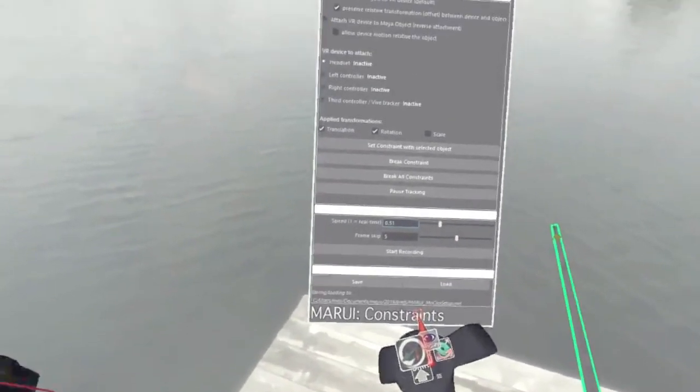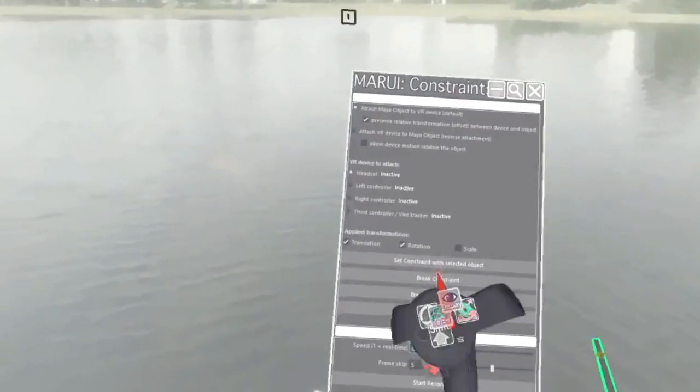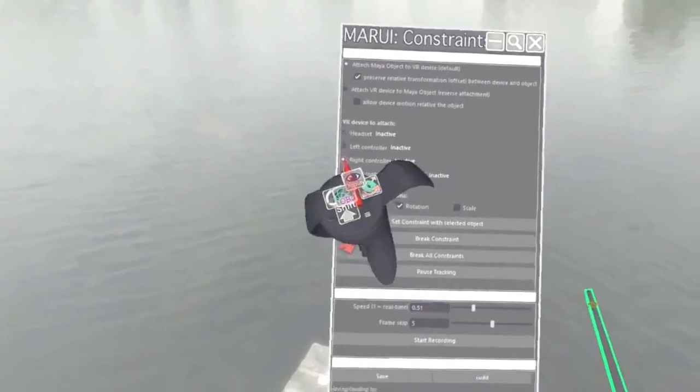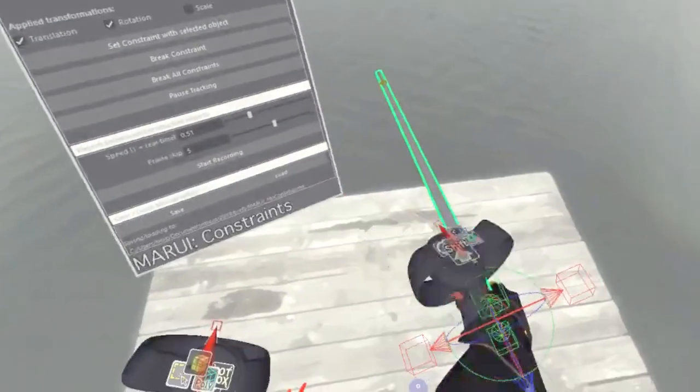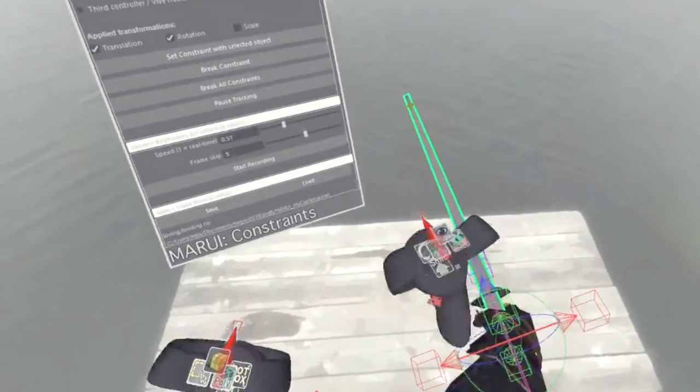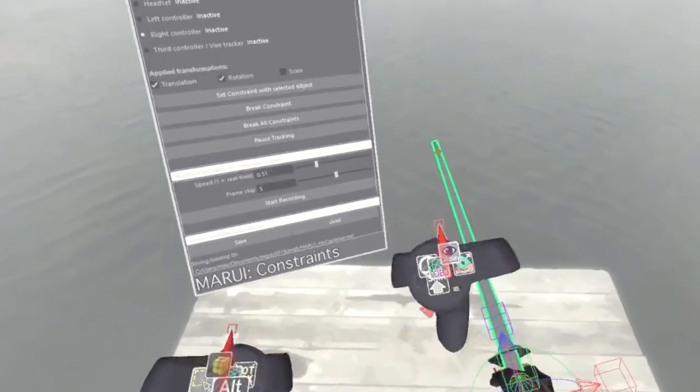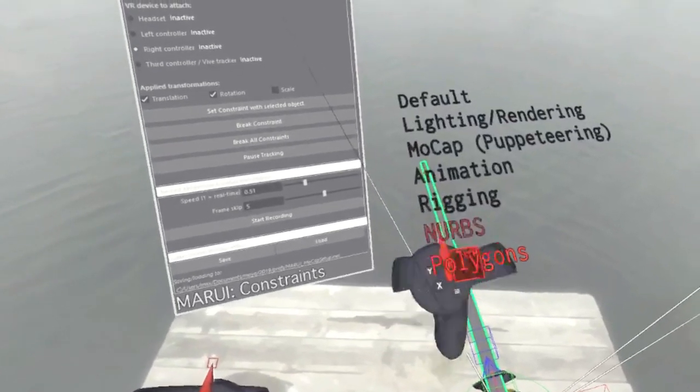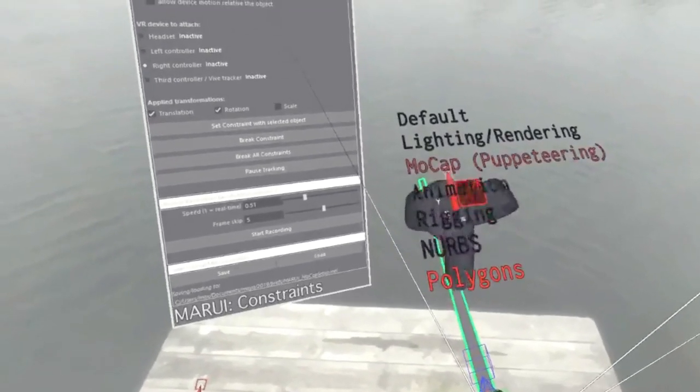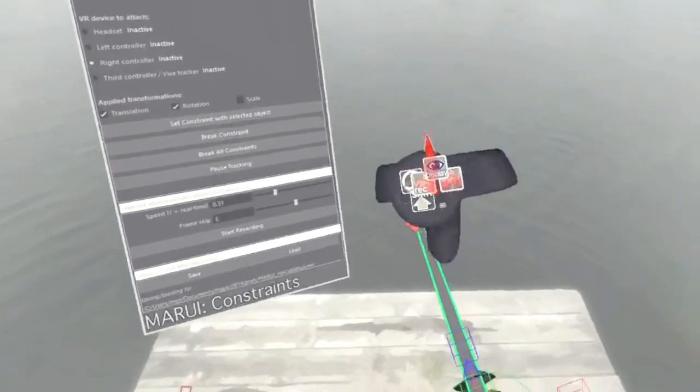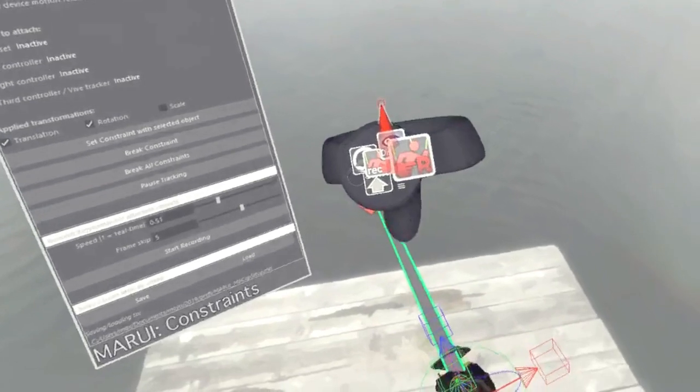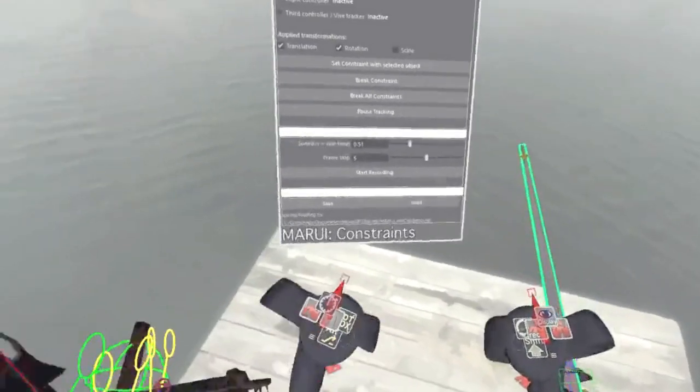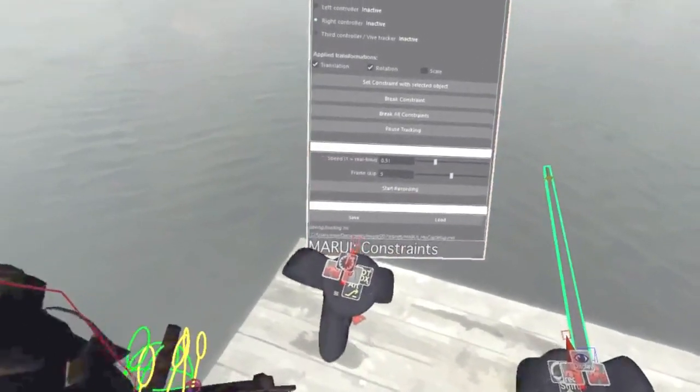Now I could use the top of the dialog to attach the sword prop to my VR controller. But there's an easier way. I just switch to the mocap slash puppeteering user interface layout. Now I have a widget on my controller to attach the currently selected object.